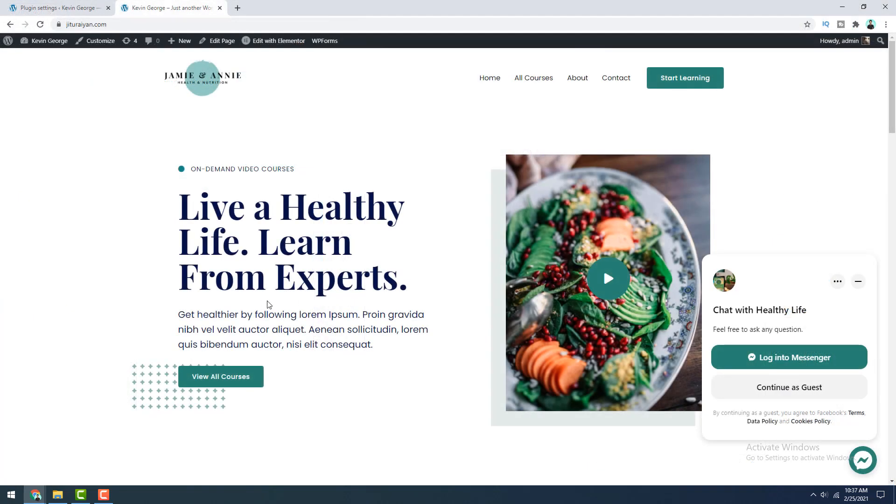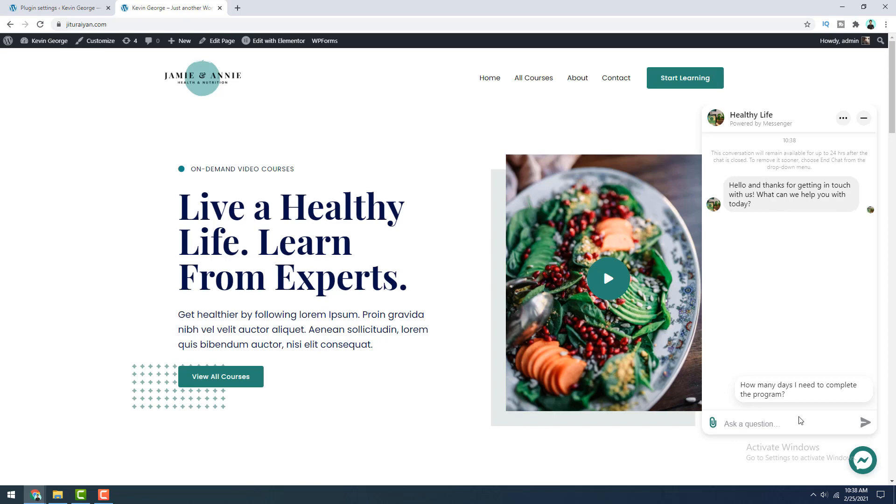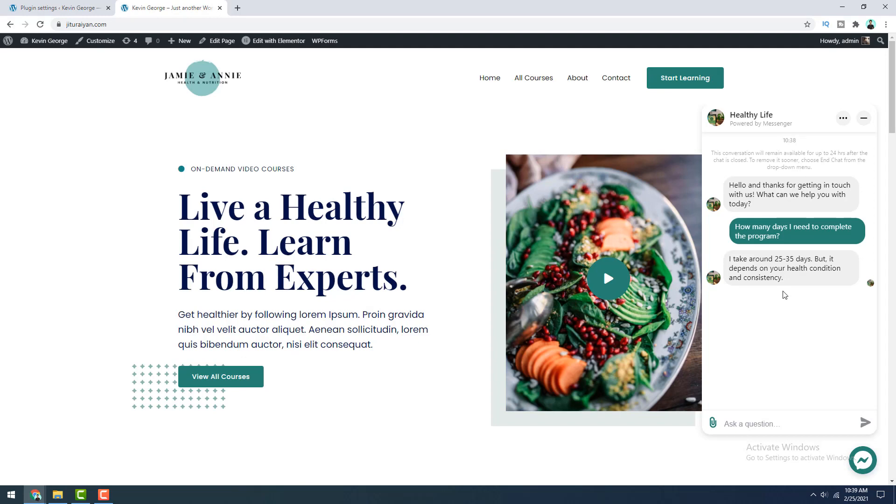So right now what will happen when a user don't want to login and continue as a guest user, if they continue as a guest, then first of all, they can see this welcome messages at the top and also the suggested question. And when they click on this, this immediate reply will send to them automatically.